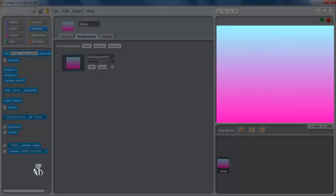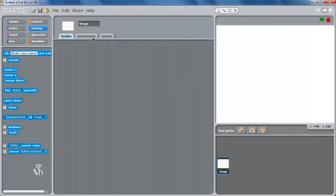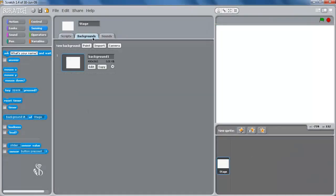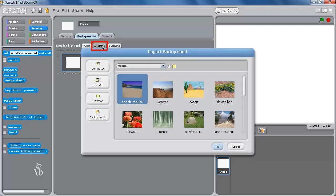This new background will appear on the stage. If you want an image to be the background, then use the import command.